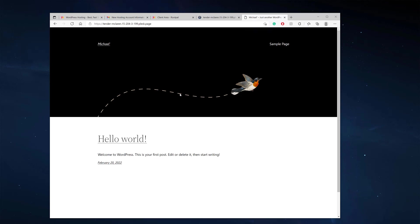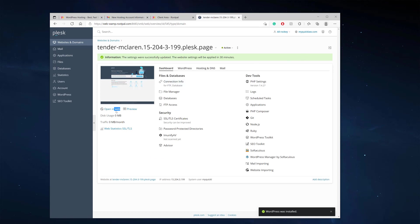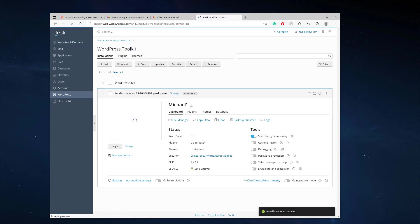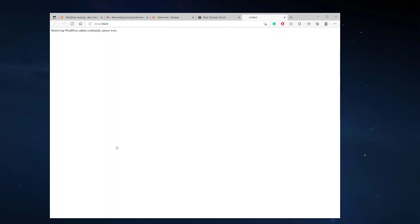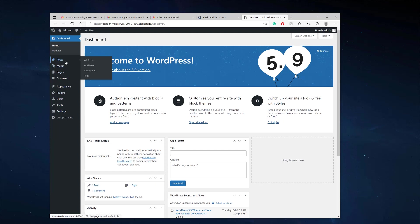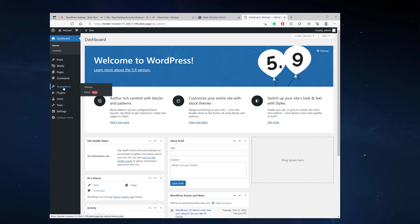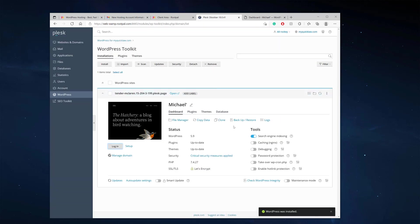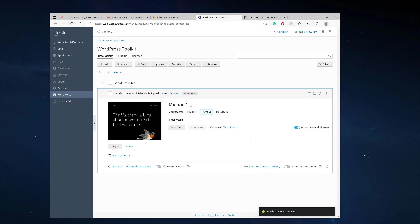Now that we have our WordPress website live and ready, we can log in. We'll go back to the WordPress toolkit and click log in. We're automatically logged in and can start installing themes and plugins. I'm going to do it from the WordPress toolkit panel rather than from inside WordPress.